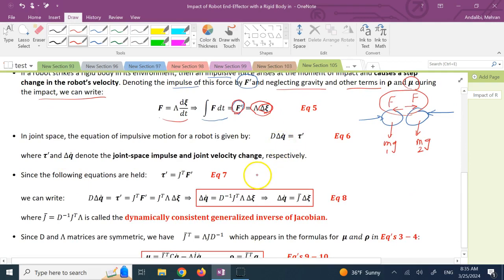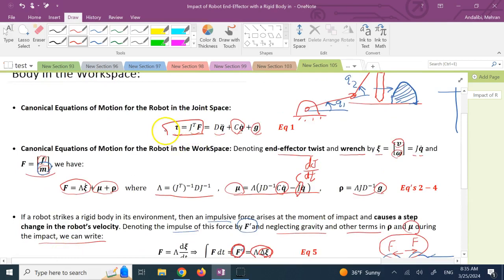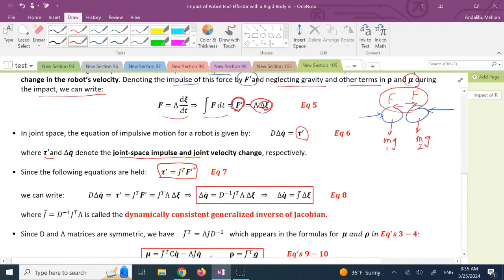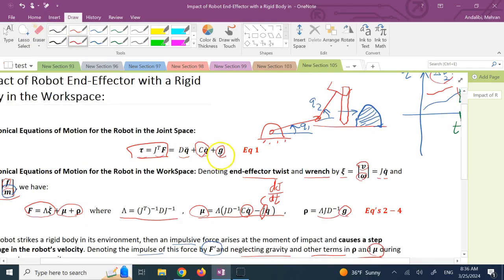The corresponding impulse in the joint space — call it τ' — is equal to J^T times F'. Now this τ' in the joint space should also equal D times Δq̇. This comes from the top equation: during impact, neglecting gravity and C terms, τ = D Q̈ = D (d Q̇/dt).